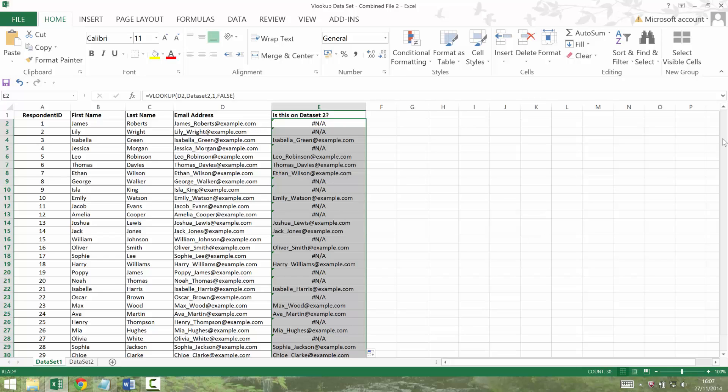So the next stage is to make this just look a bit nicer, especially if you're feeding this back to your, maybe your database administrator and saying, I want these to be yeses, yes to email signup in my main database. So instead of having the formulas in there, I'm going to copy and paste values for that whole column.